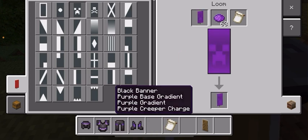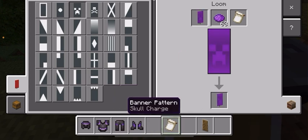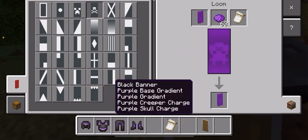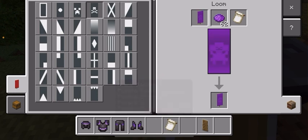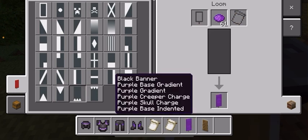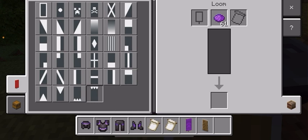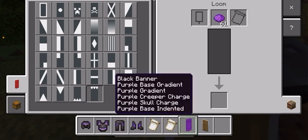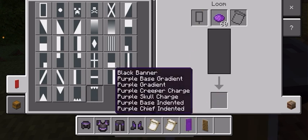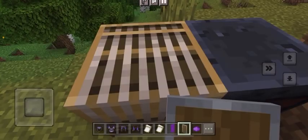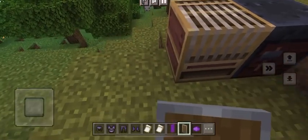Now we will do scroll, and then you put it on top and spike on the bottom.